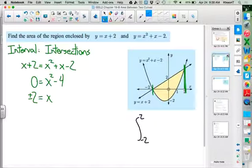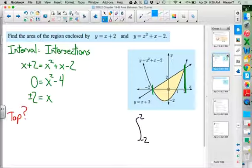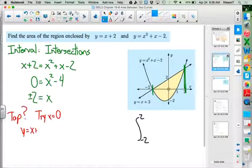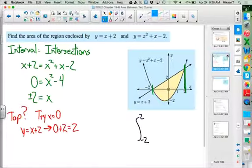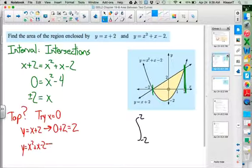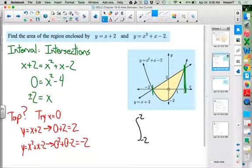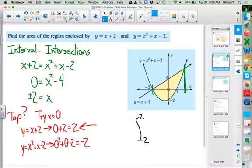Now we need to figure out which function is on top. We pick a number between −2 and 2, so we try x = 0. For y = x + 2, evaluating at 0 gives positive 2. For y = x² + x − 2, we get 0 + 0 − 2, which is negative 2. Since positive 2 is greater than negative 2, the linear function y = x + 2 is on top.